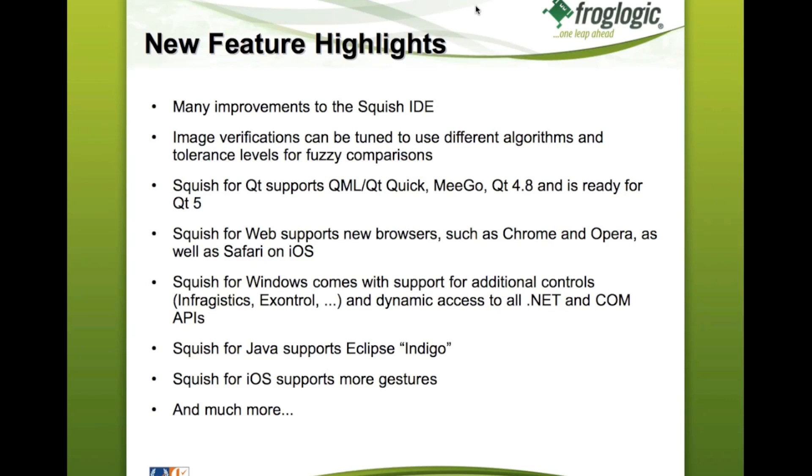Squish for Java has been improved in many areas, like Web Start support is improved and control support for certain controls has been improved. And one, another improvement which has to be mentioned, is that it has been ensured that it works fine with the Eclipse Indigo release, which was coming out about a month ago.